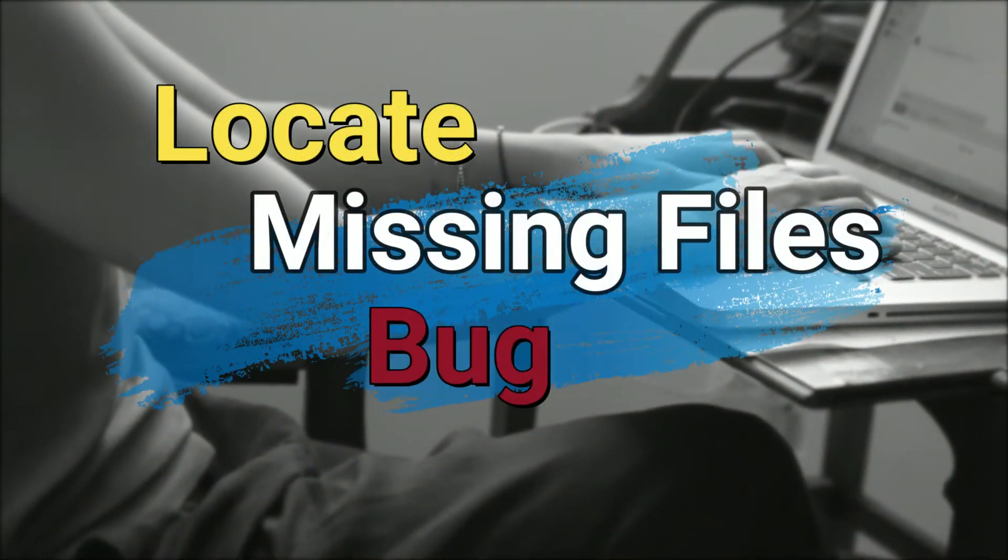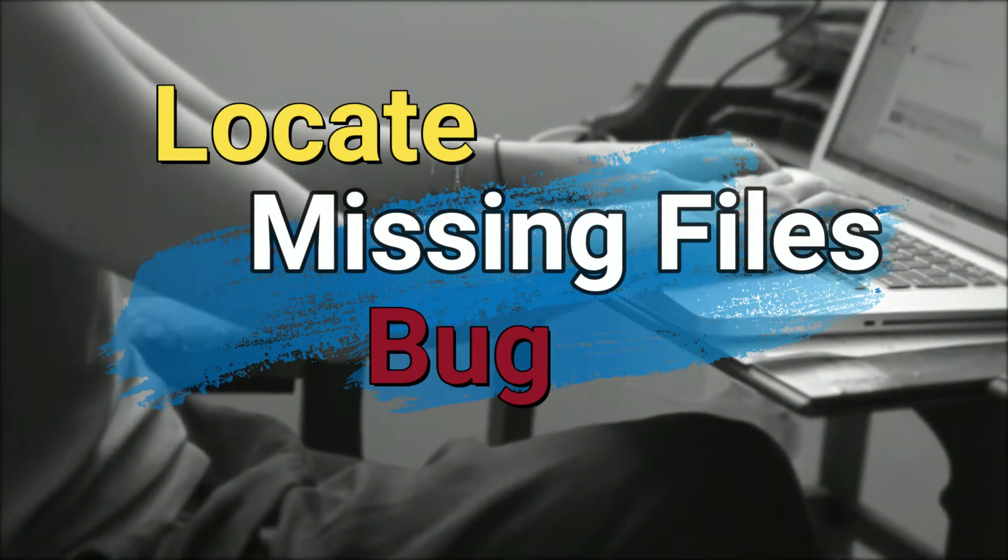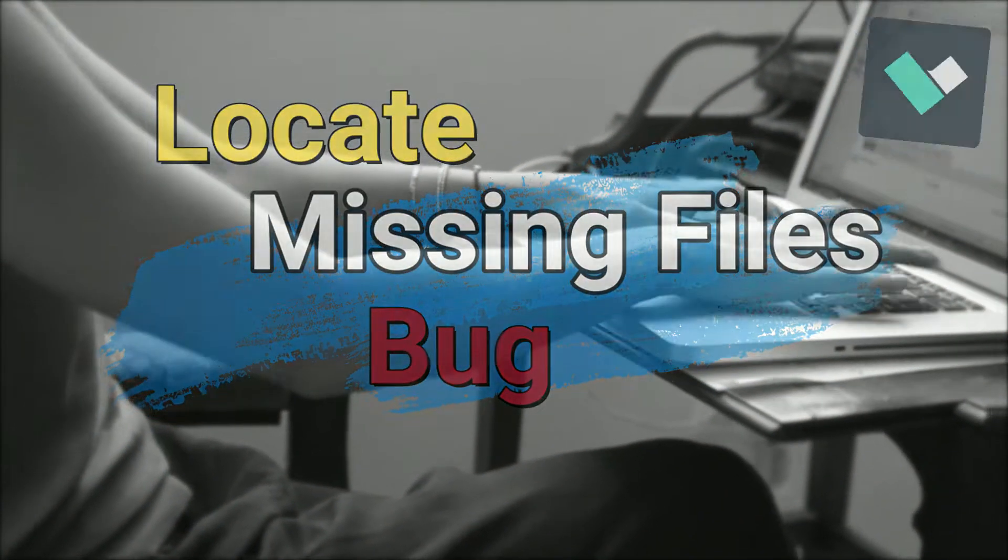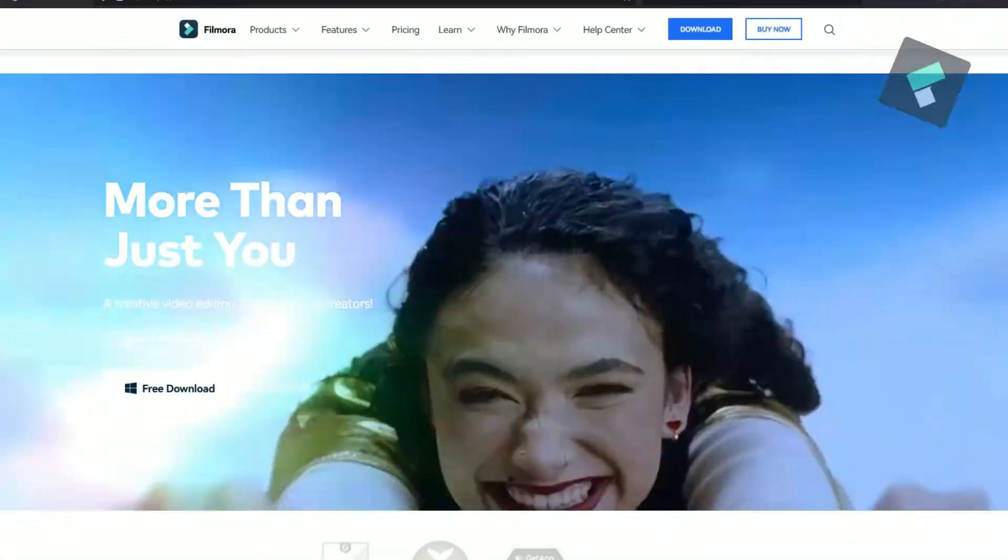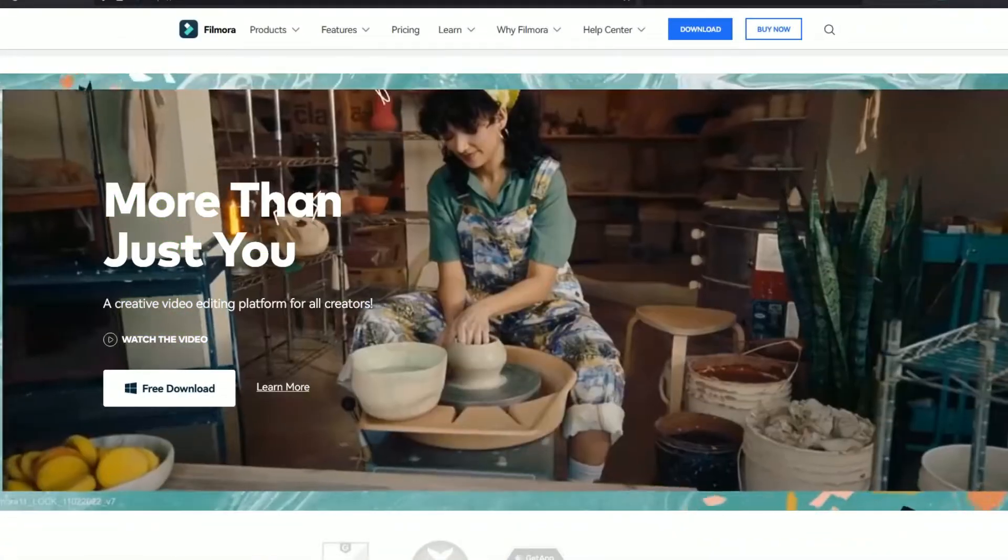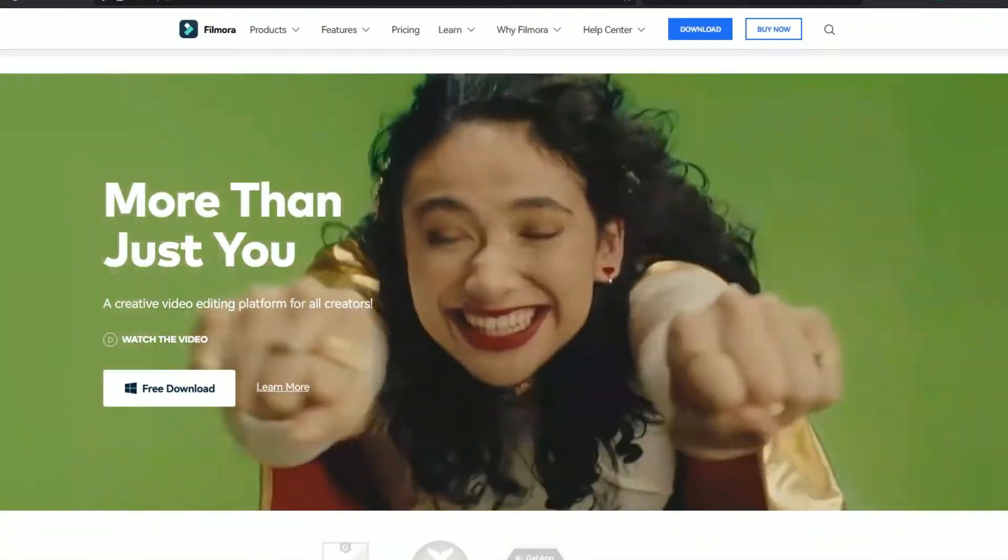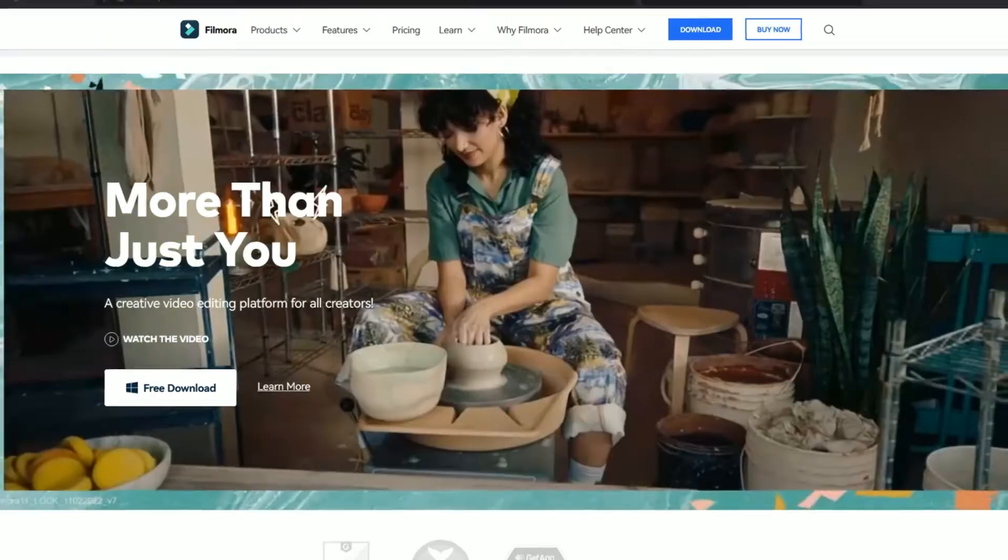Do you encounter bugs frequently in Filmora? Do you think they should test the software better before releasing? Let me know in the comment section. Now let's get started.